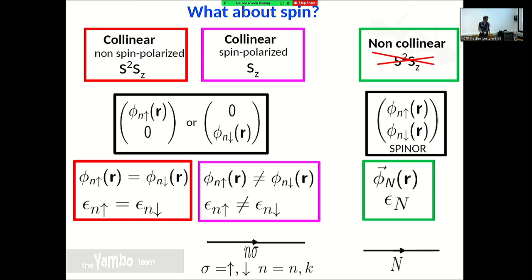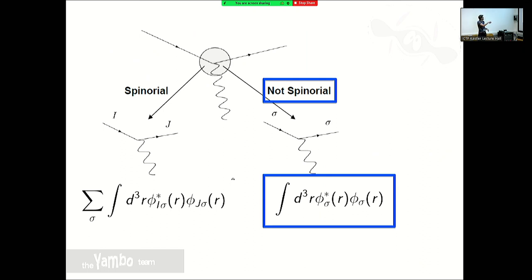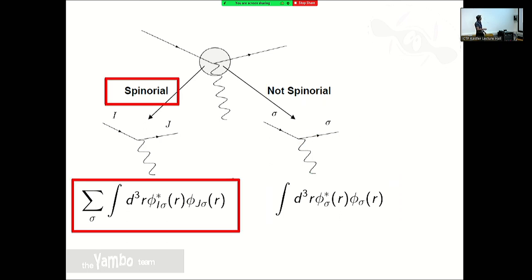When doing all the derivation with Feynman diagrams and Green's functions, formally nothing changes between the non-spinorial and spinorial case. In the non-spinorial case, I can explicitly put a spin index and know that the interaction conserves spin — same spin on left and right. In the non-collinear case, the spin index enters in the integration of the vertex as a sum, and you cannot say much about the spin of individual states.